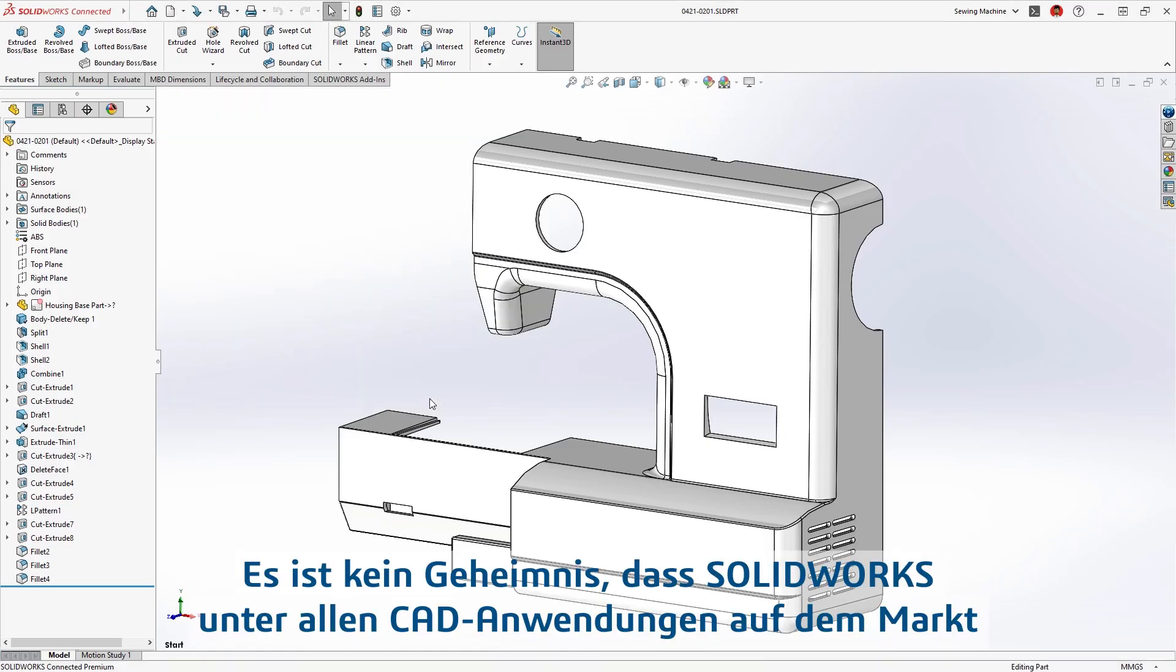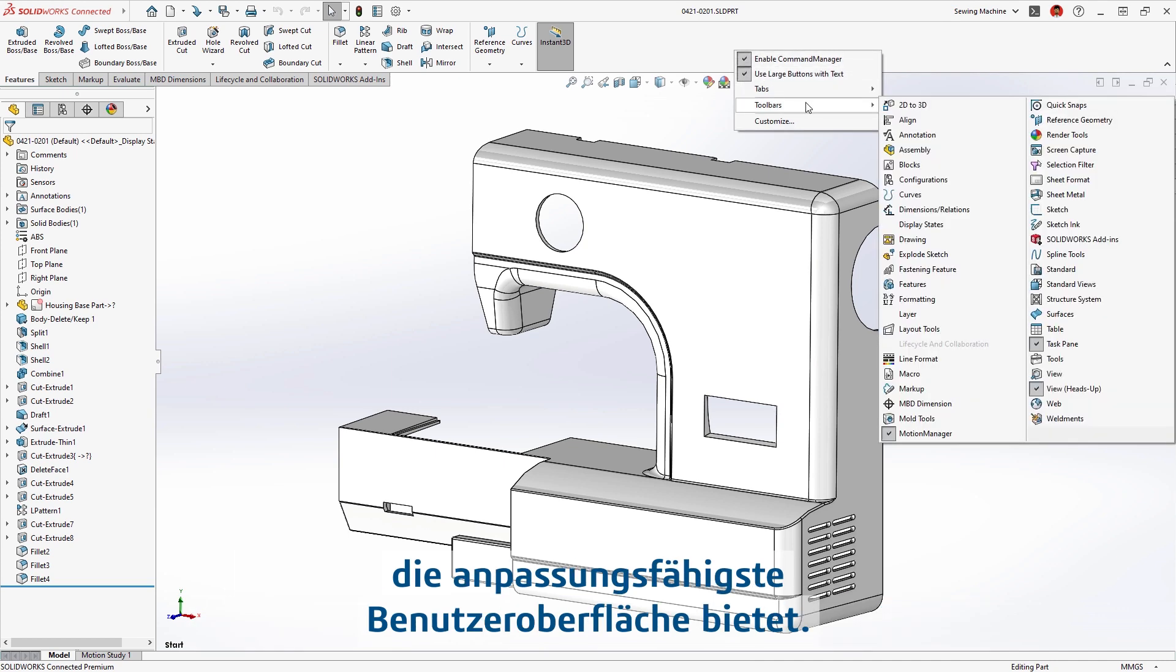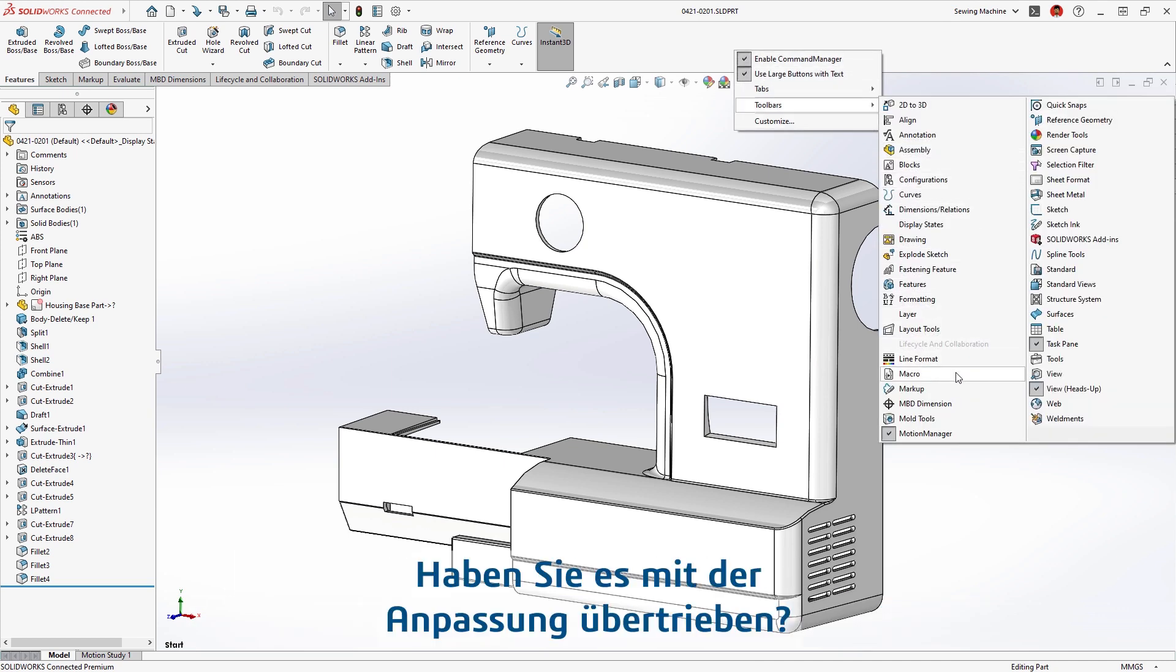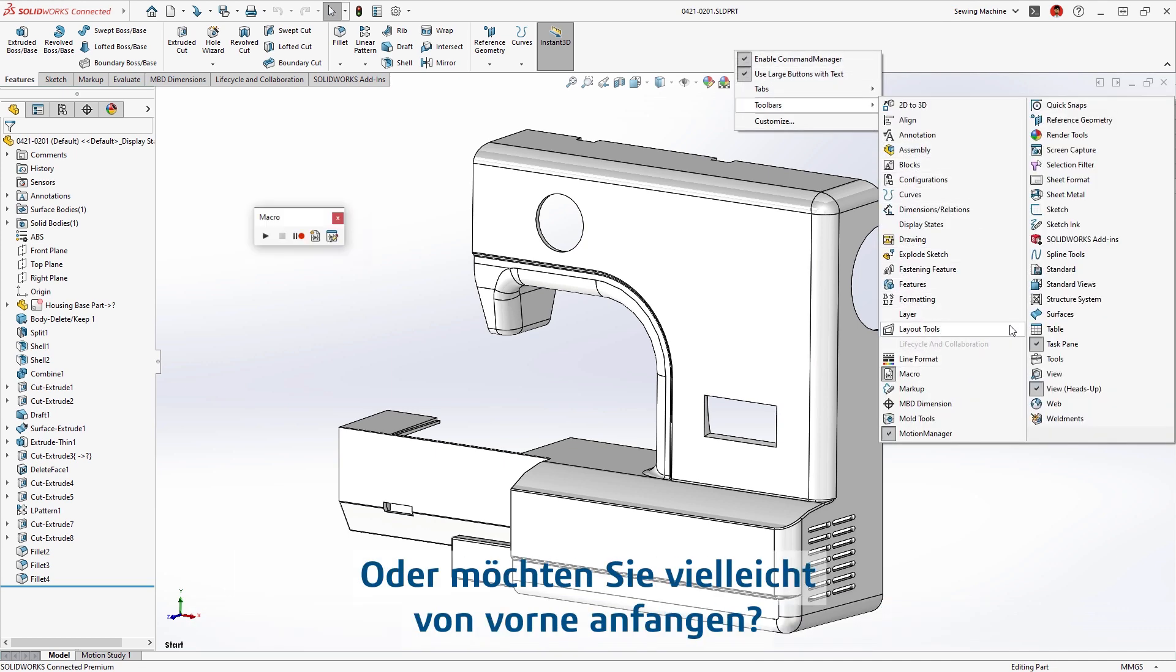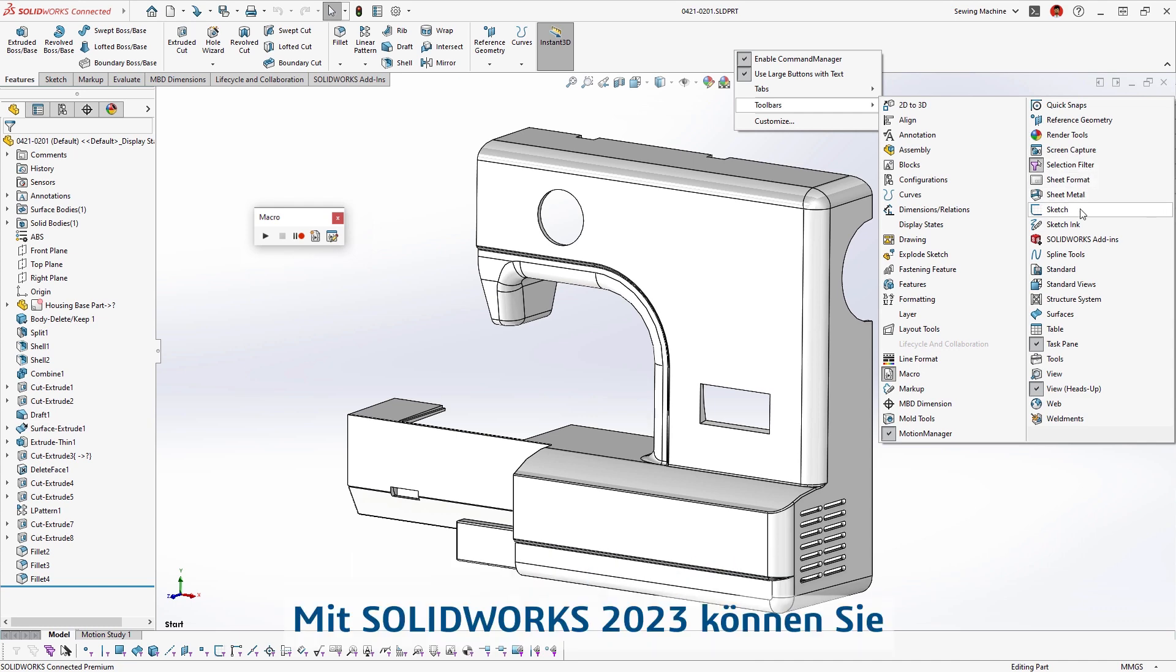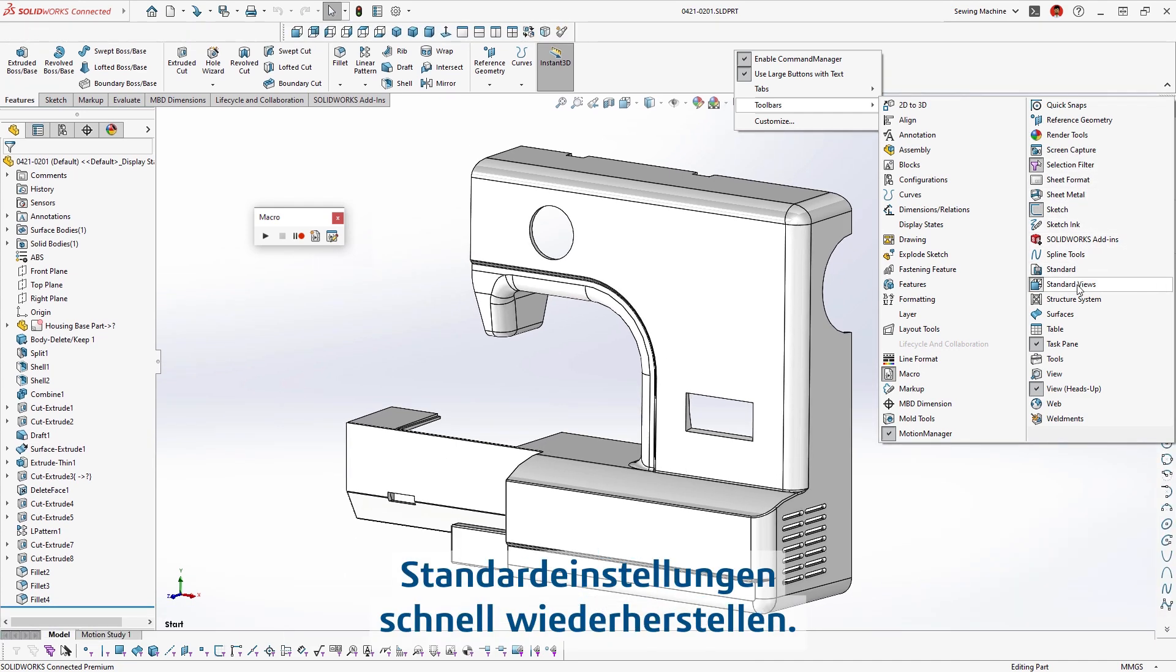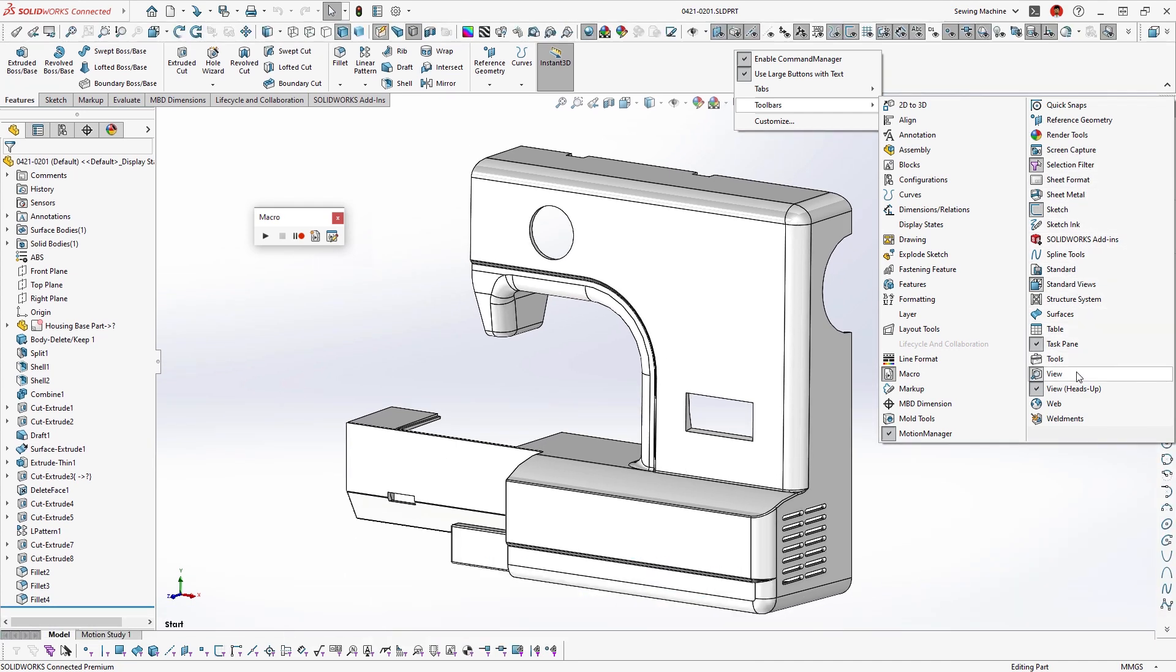It's no secret that SOLIDWORKS has the most customizable interface of any CAD application. Have you customized too much, or maybe you just want a fresh start? You can now more easily restore the default settings in SOLIDWORKS 2023.